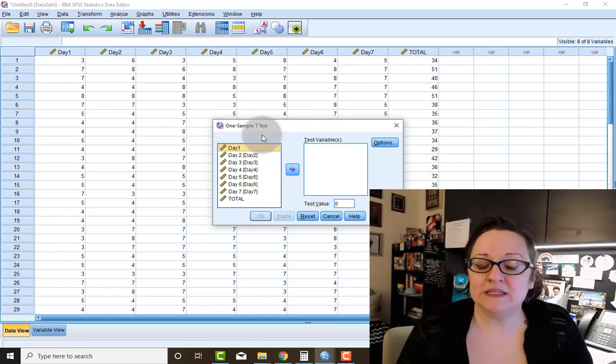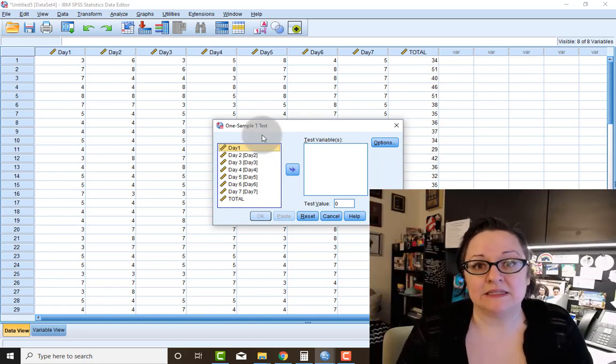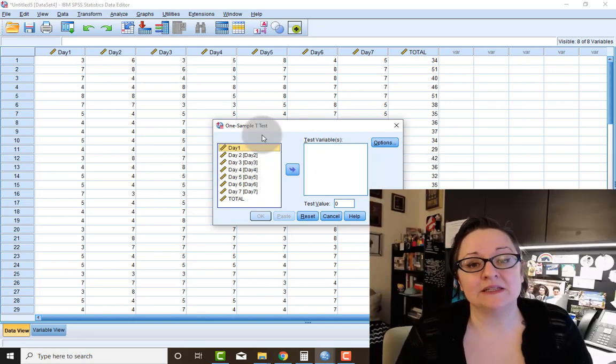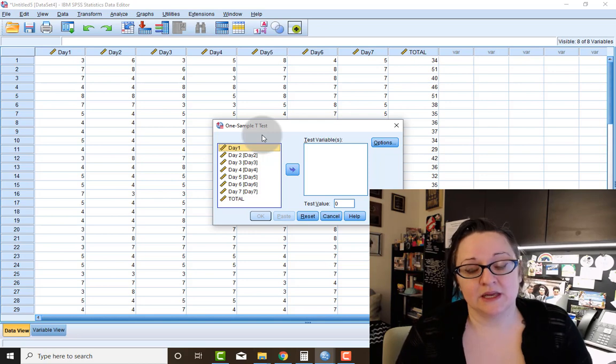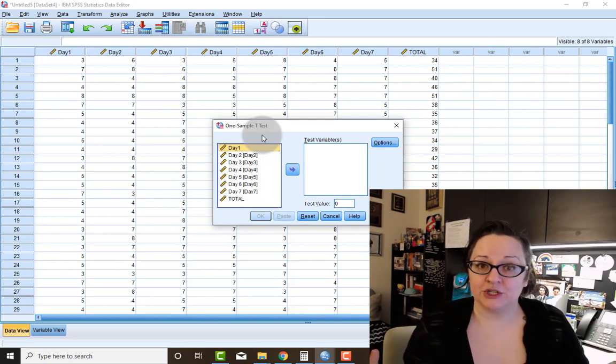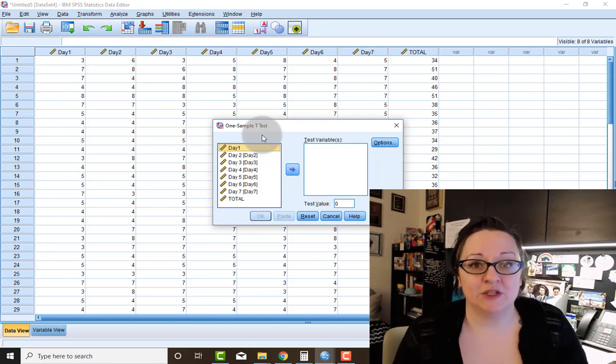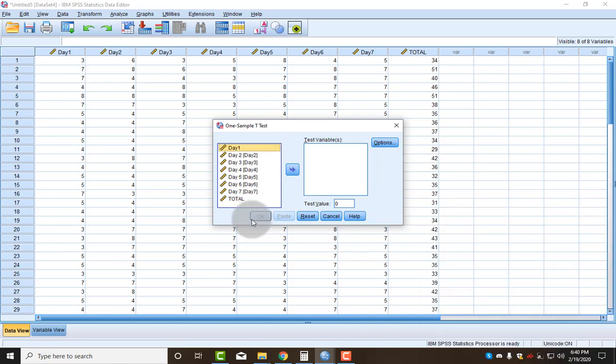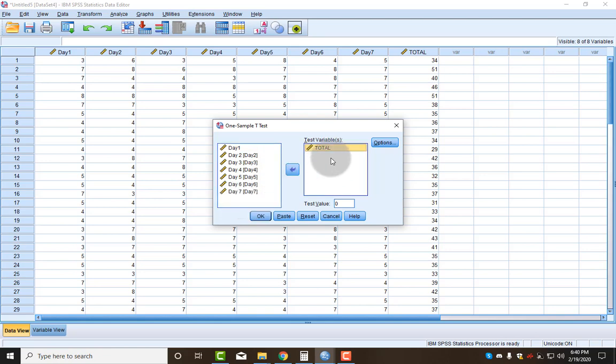I want to see if this sample is statistically significantly different than a population. How do I do that? Well, the first thing is, I'm trying to compare the total score, so I want to move just the total score over.